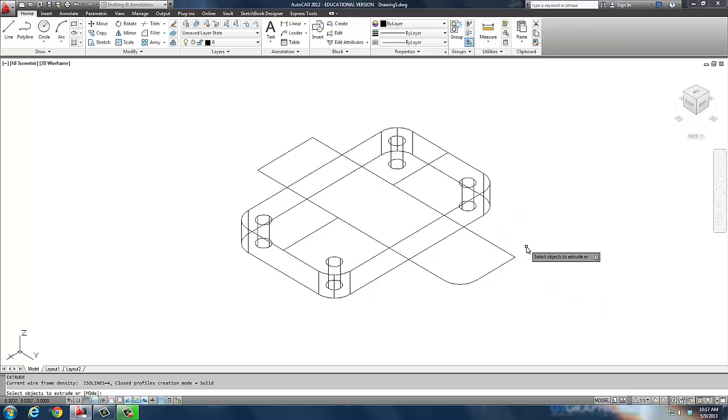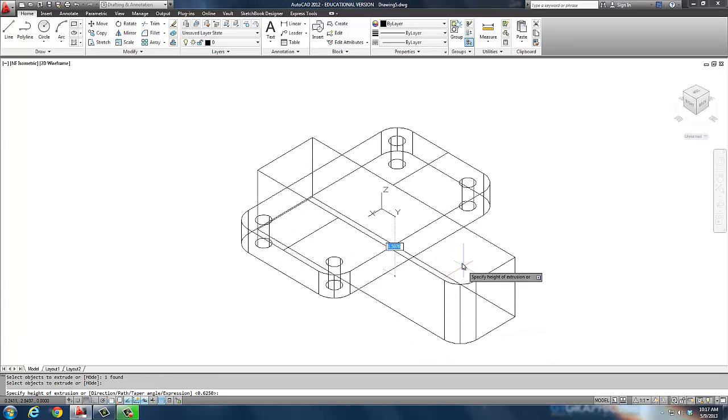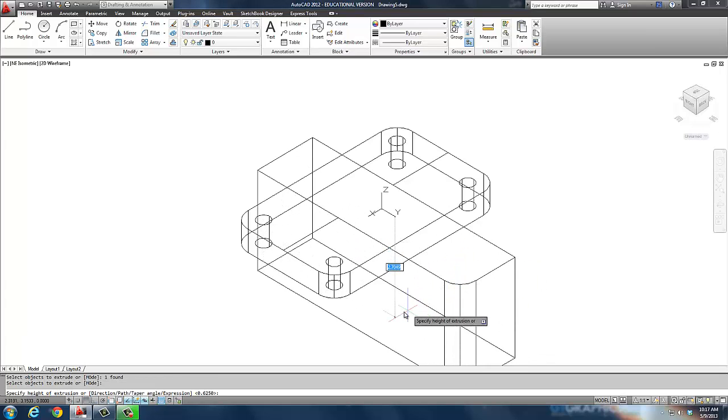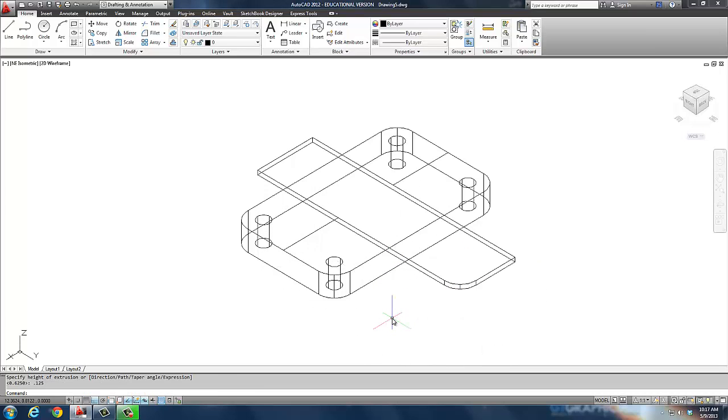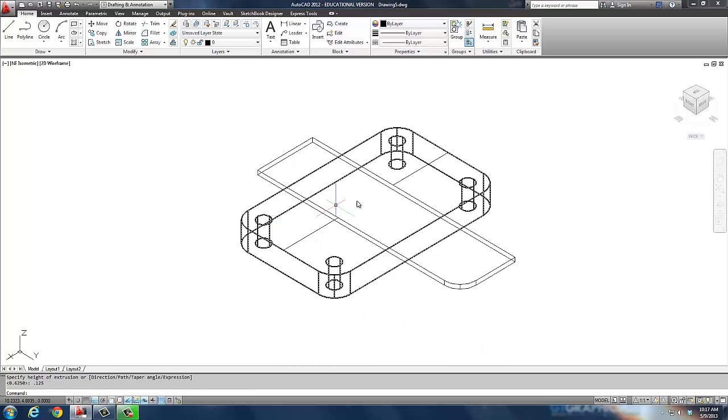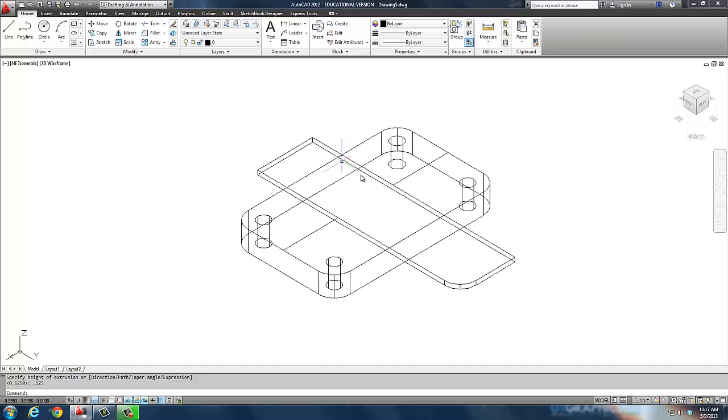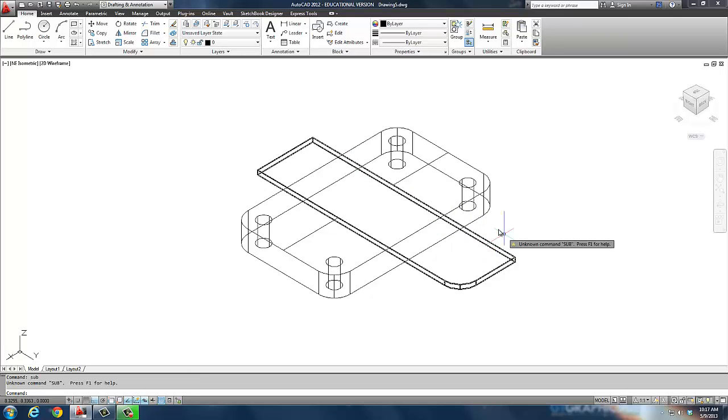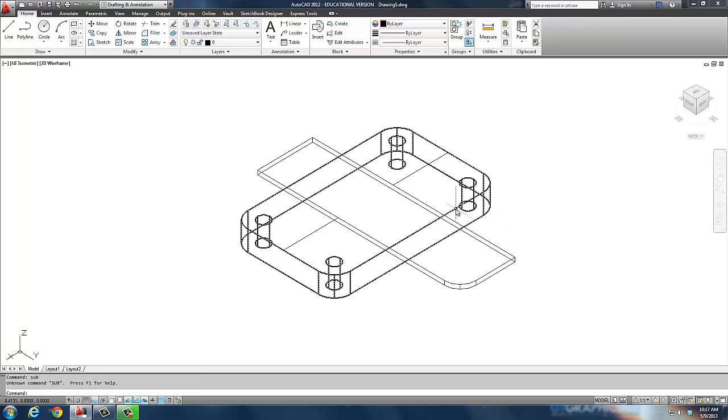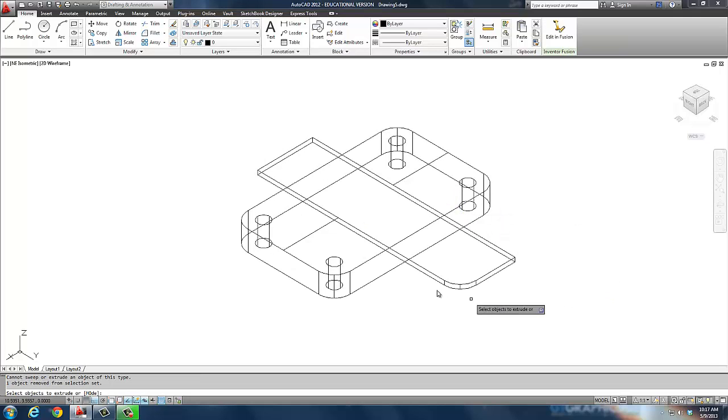Now if I do an extrude again, and I select this polyline, now this time I want to go downward. But I only want to go an eighth of an inch or 0.125. So what's happened is, this is now into this. So this new shape I made is coming into that. So I have to use my subtract command again.